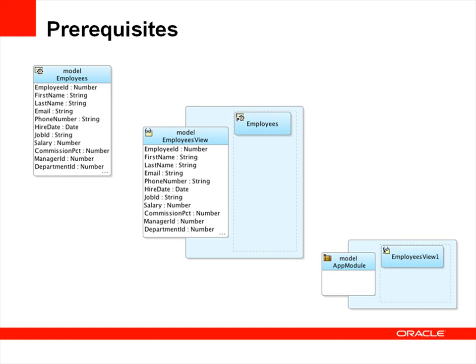The prerequisites for what we're going to show today is you have an existing ADF application workspace with a model project, with an entity object, a view object, and an application module. In the demonstration I'll be using the employees table from the HR Oracle demo schema.